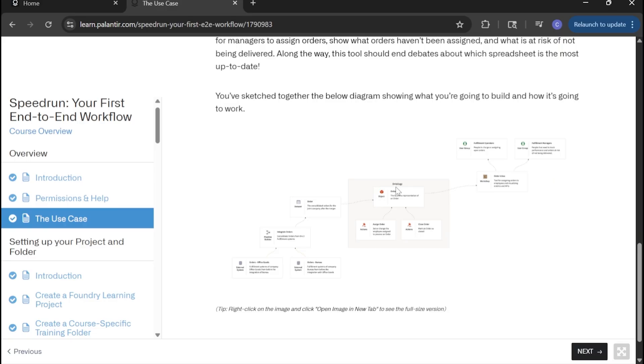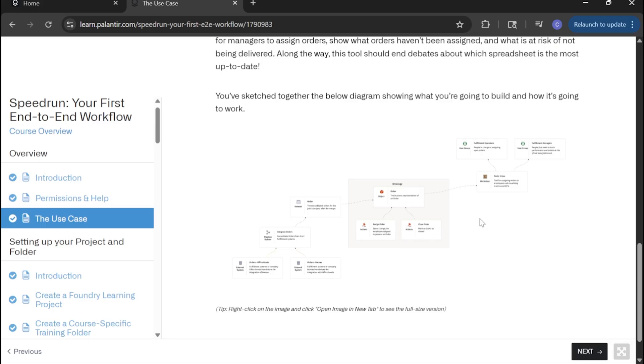Then we create our ontology on top of that and we assign some actions that we can apply in that ontology. We'll have our order object in our ontology and then within that order object, we have actions we can take on it between assign that order and close that order.